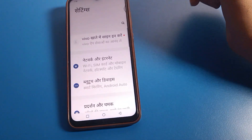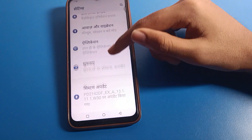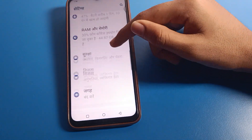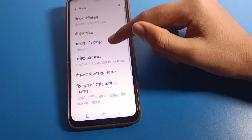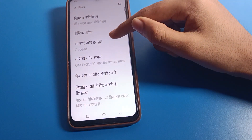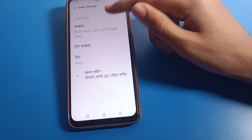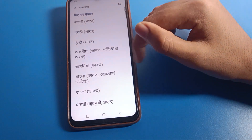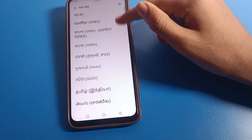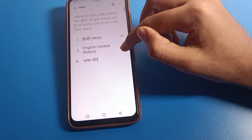If you want to use English again, go to system settings, then language and input settings. Click on language settings. You currently have Hindi — click here to add your English language back.